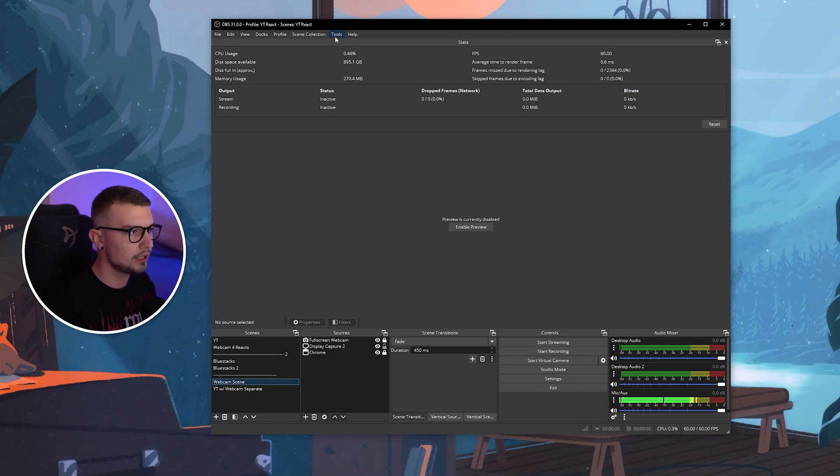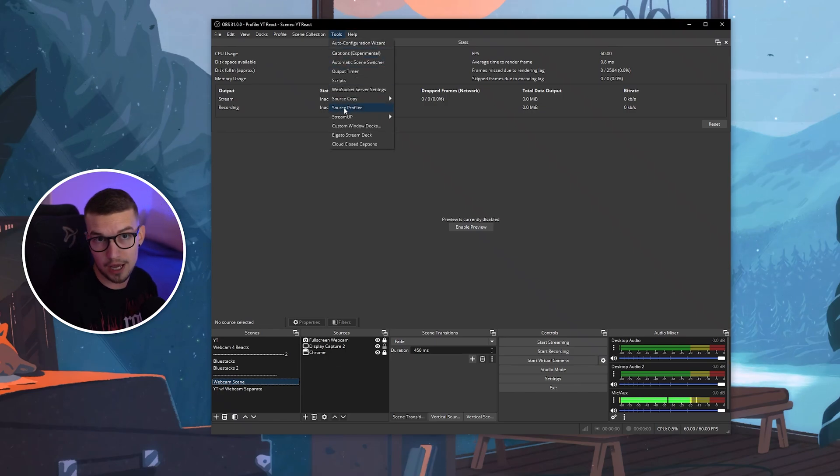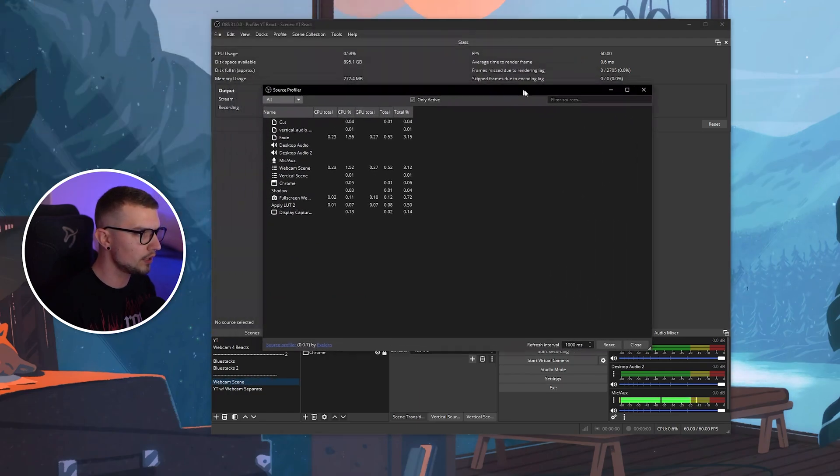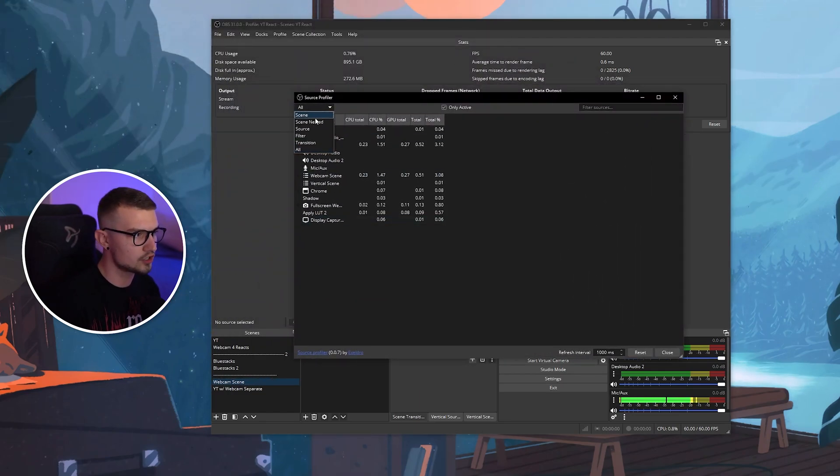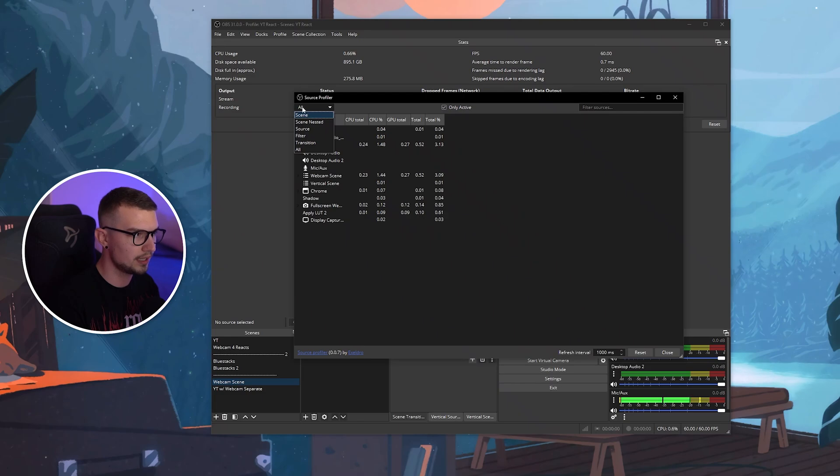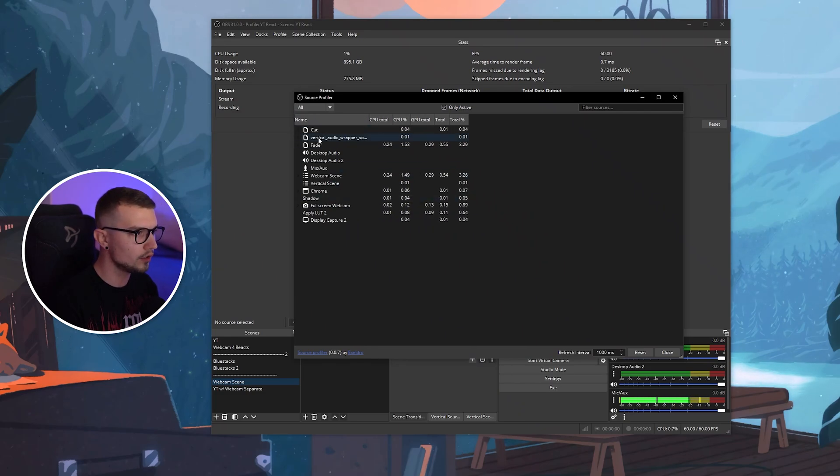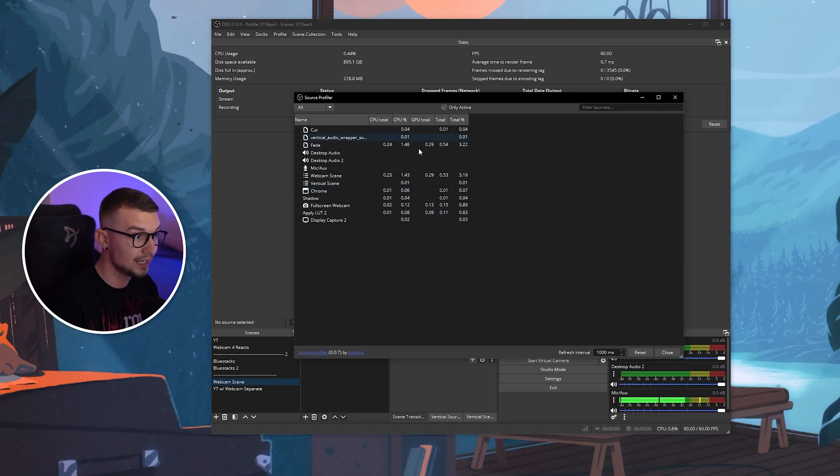So now you simply go to Tools, and you will see Source Profiler right over here. You click on it, and it will open up this window that shows every single source and scene we have. You can just simply click here, go to All, so it shows everything. And we have all of these scenes, and we can see how much CPU and how much GPU they use.